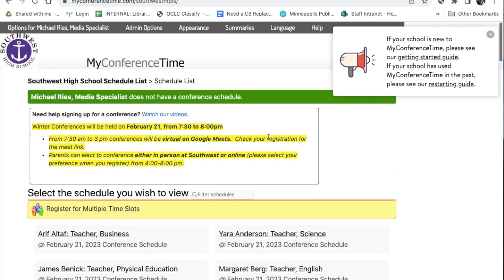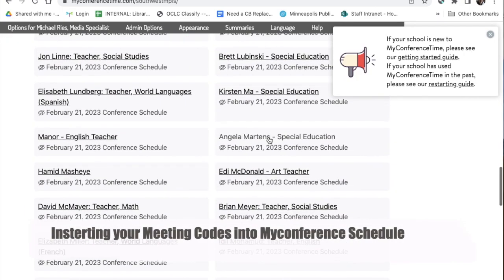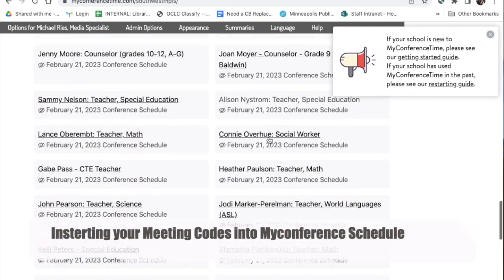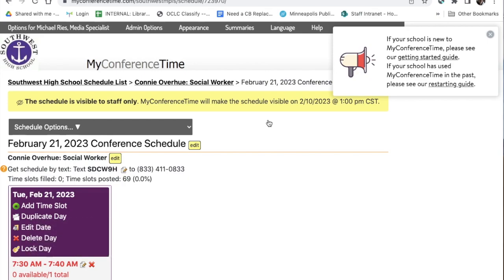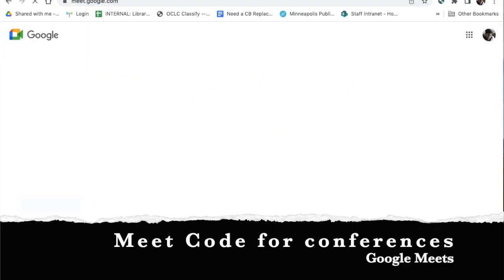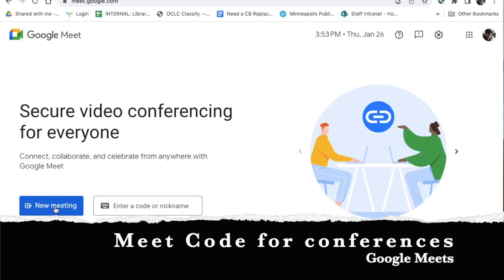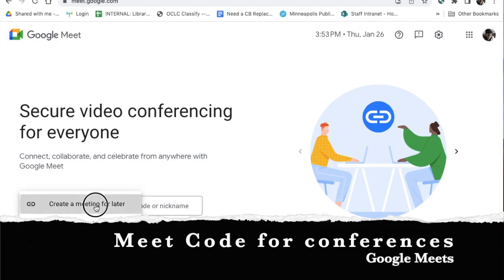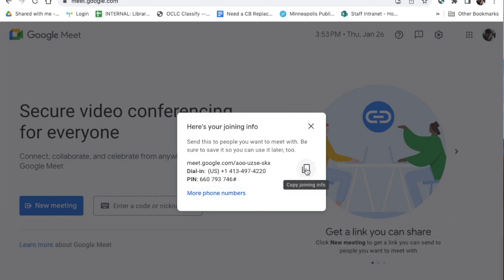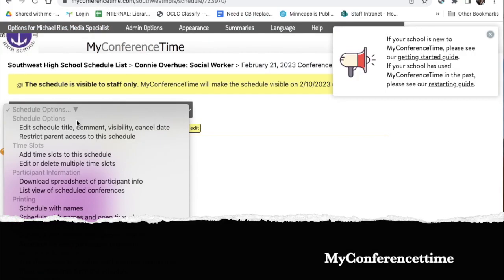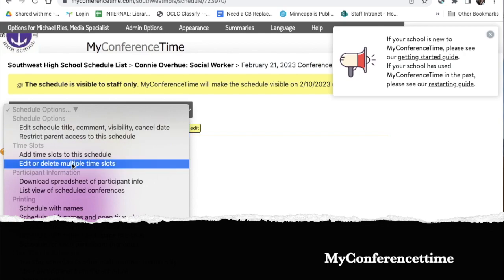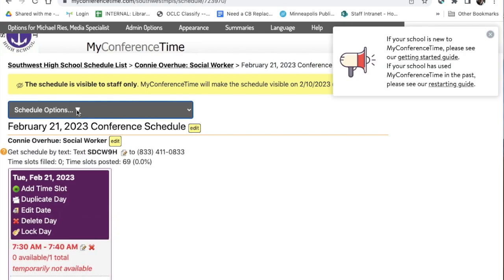I'm going to pick on Connie — I'll pretend I'm Connie Overhue for the purposes of inserting meetings. The first thing we need to do is set up the meeting so parents have a way to join. Go to Meet, start a new meeting, and create a meeting for later. You can then copy this meeting code which you'll have available.